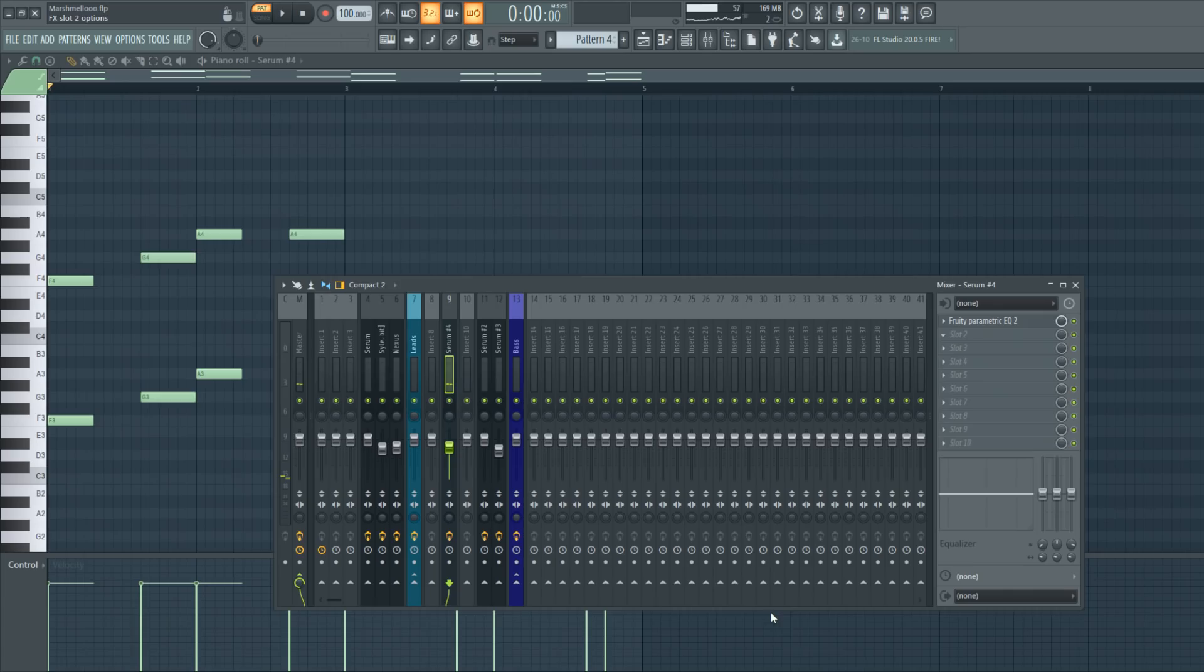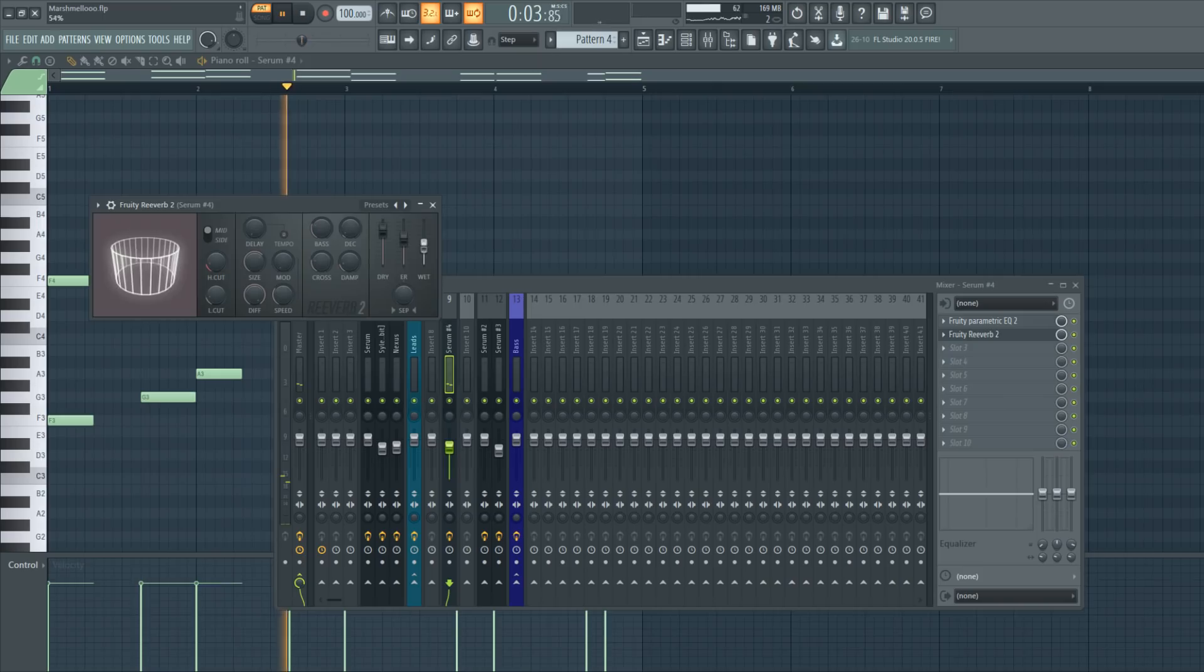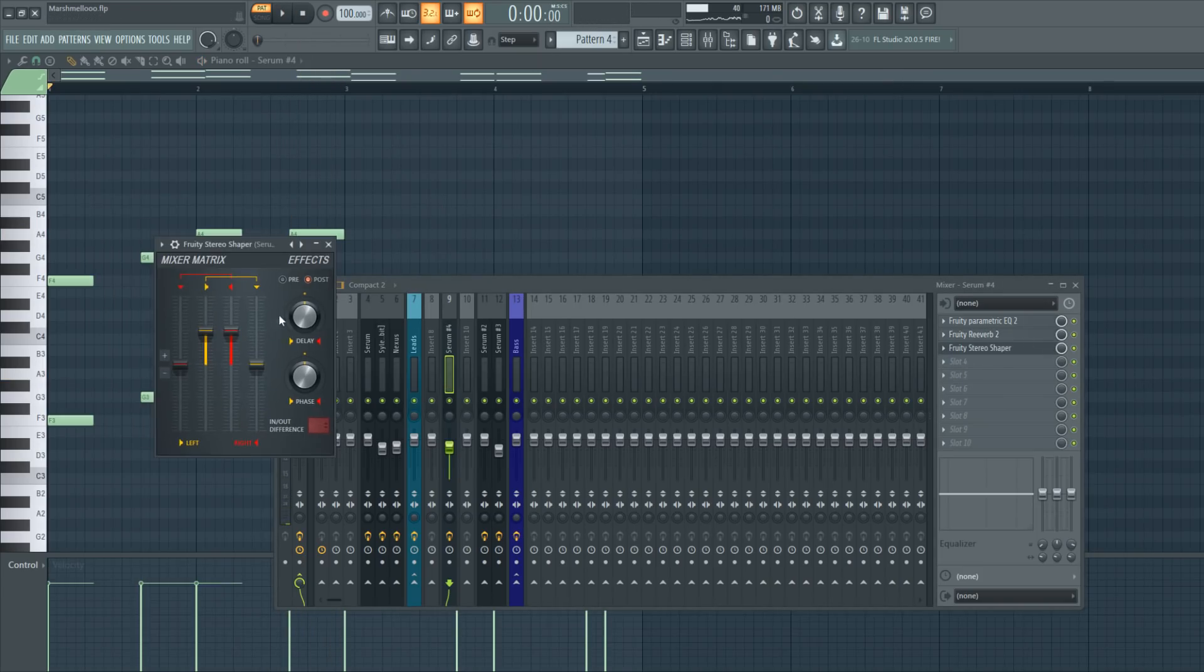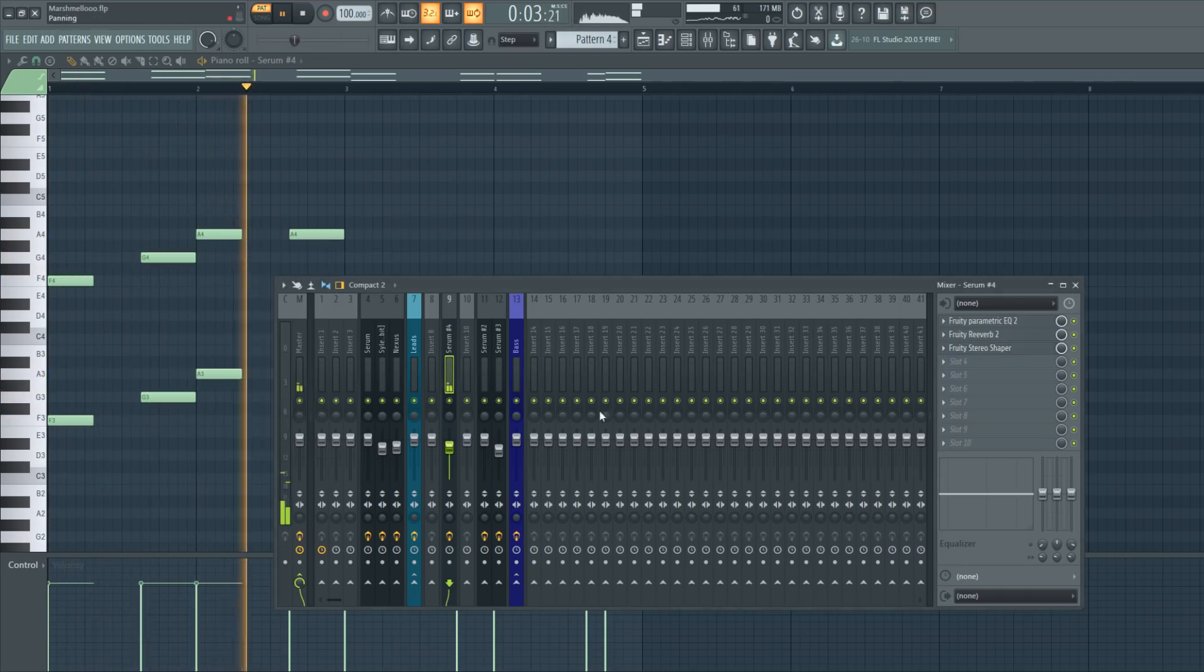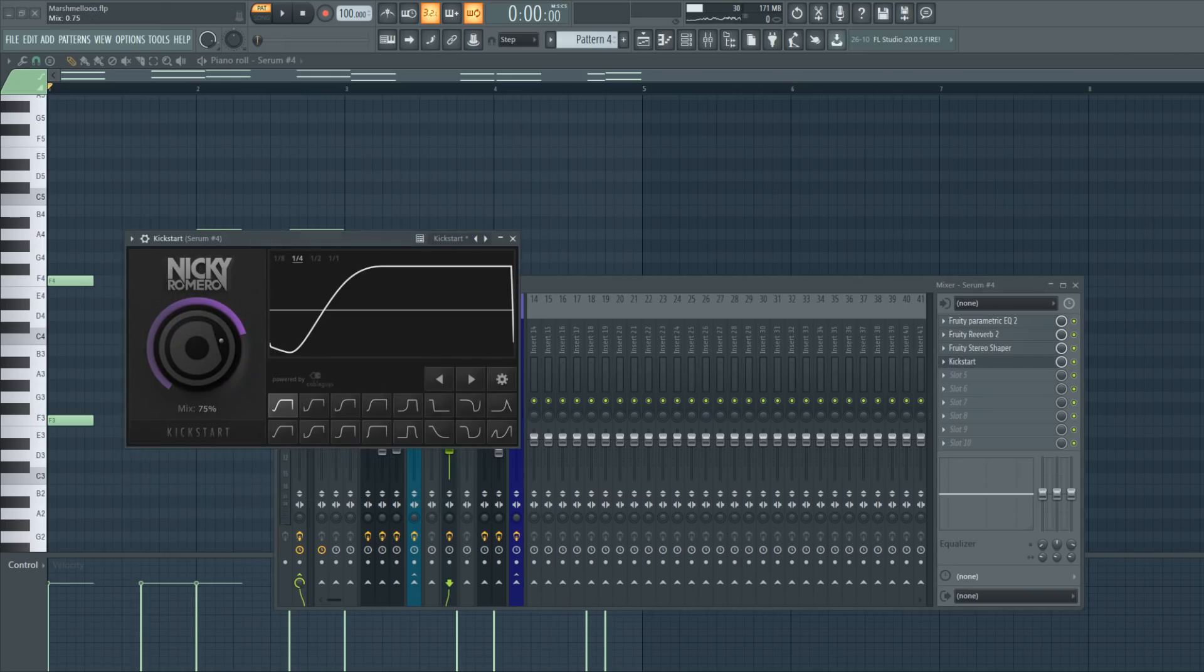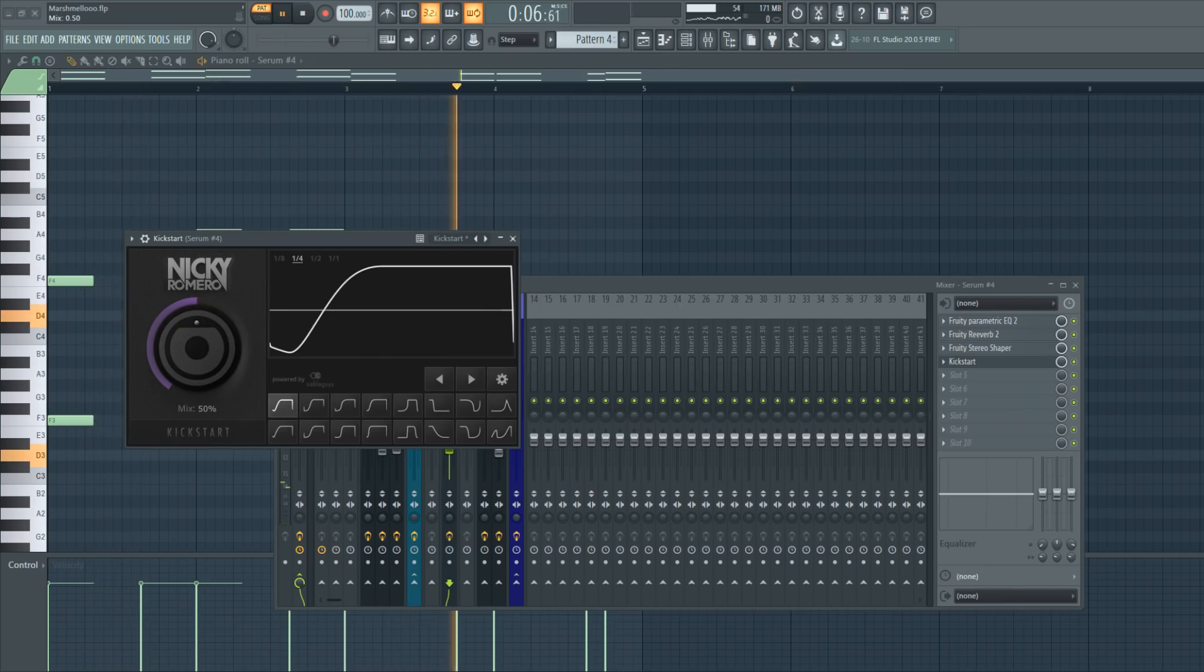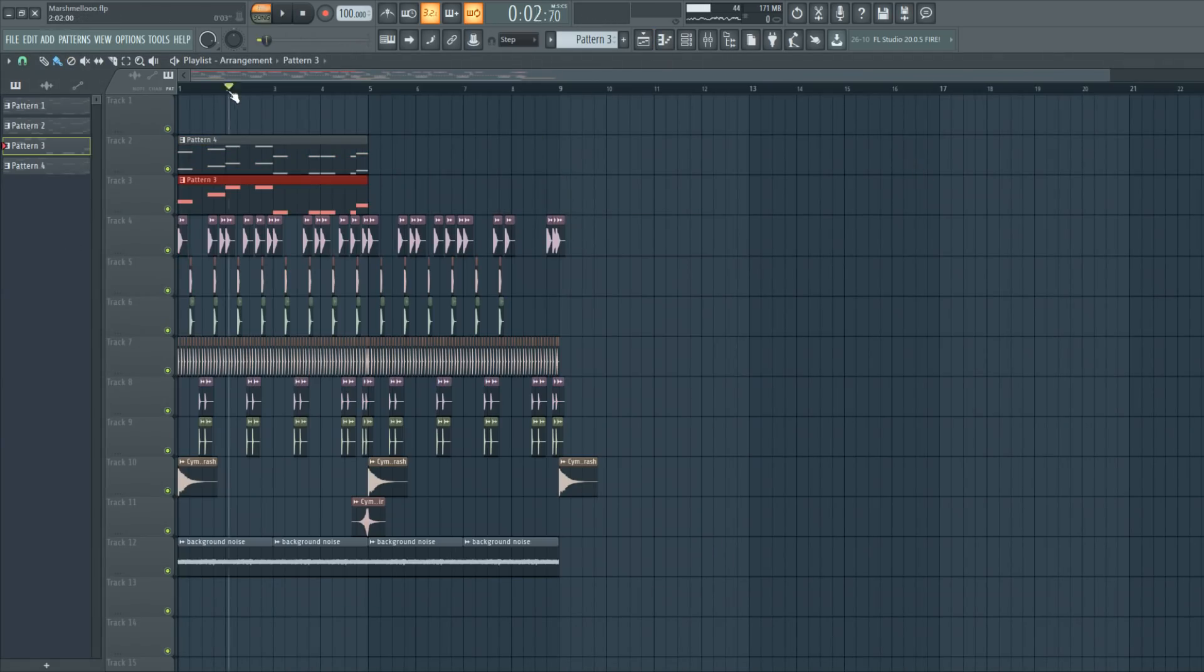And let's add some reverb to it. And make this one in stereo with a stereo shaper. And the last thing is a side-chain, just a basic Kickstart with again not a too high mix level. So let's check how this sounds.